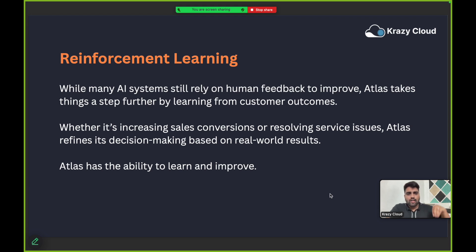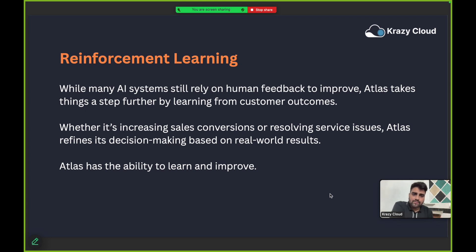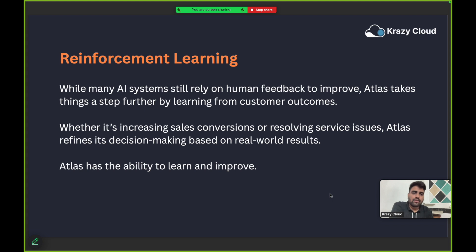Consider how a human evolves — when you talk to someone, you keep the context of that conversation in mind and your mind can learn from that particular topic. Atlas works the same way. The more you use Atlas to resolve service issues or close sales, the more it evolves itself. Atlas always keeps learning and improving as you continue to use it.